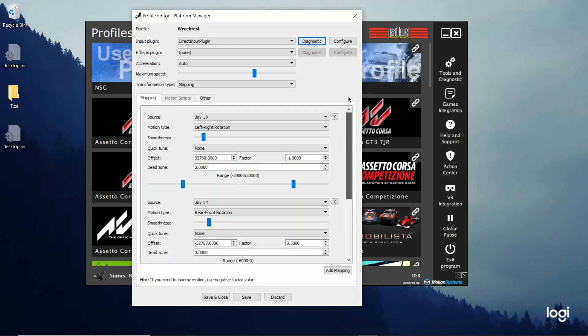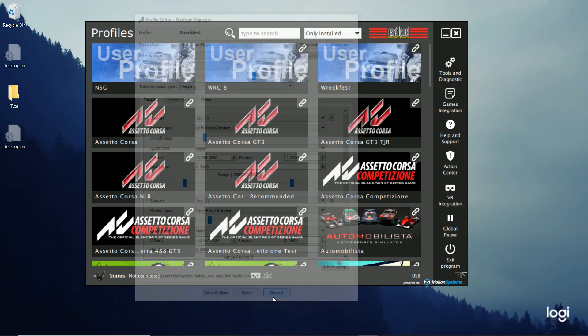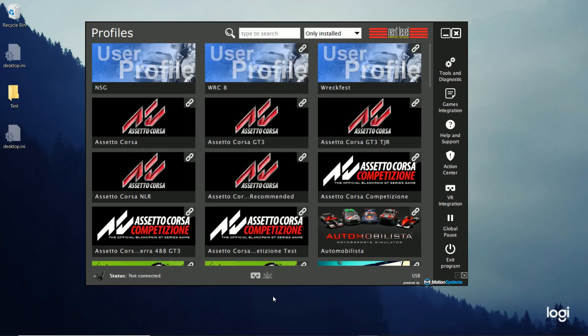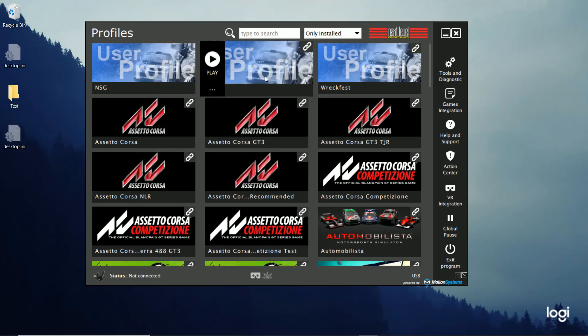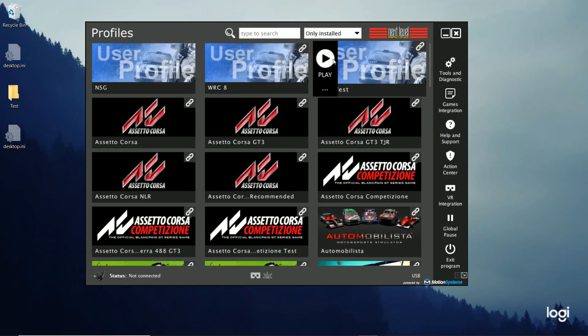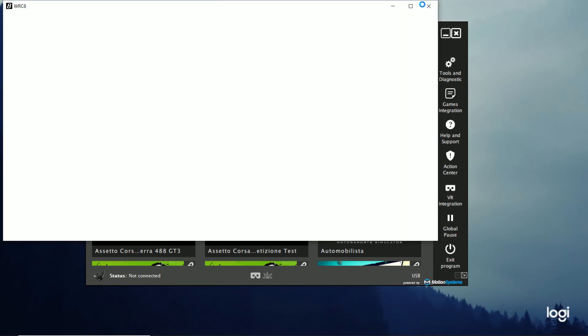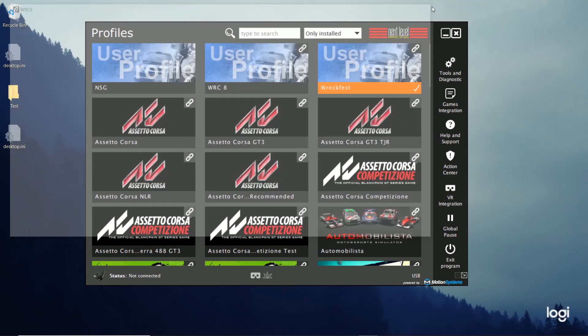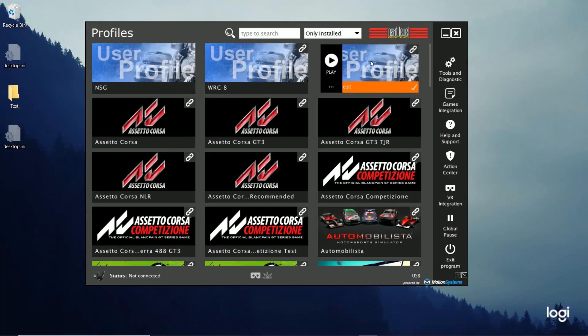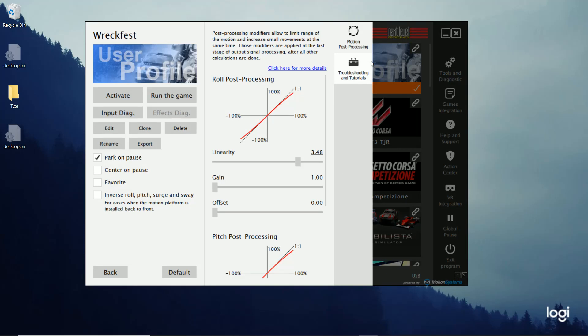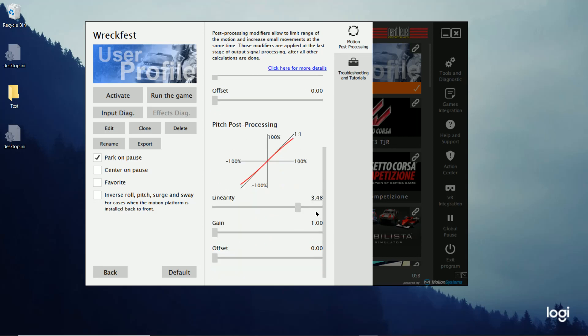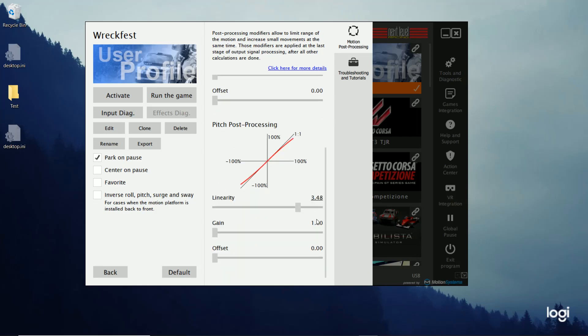And then I'll click save and close. I said, actually, this time, I don't want to make any changes. And then I'll click this again. And click play. I'll click RecFest. And as you can see, I have my linearity set to 3.48 on both of them.